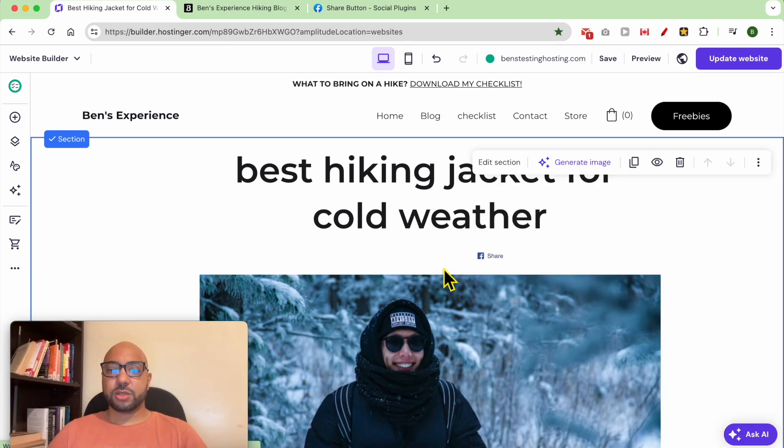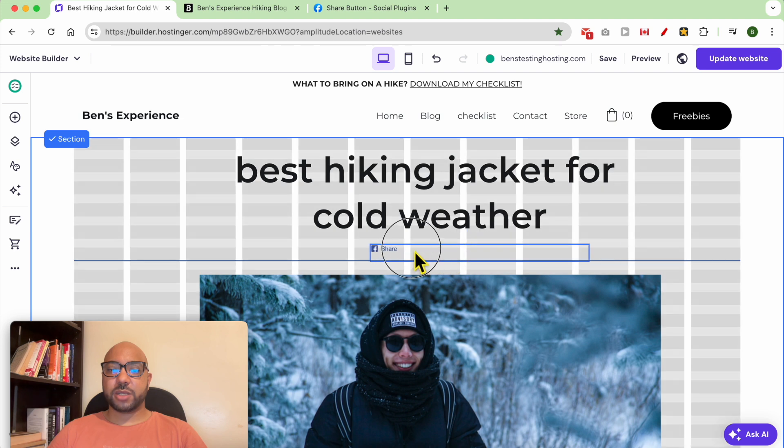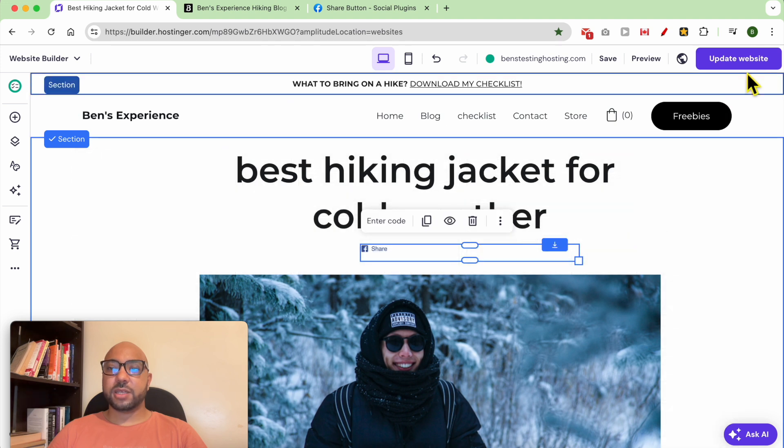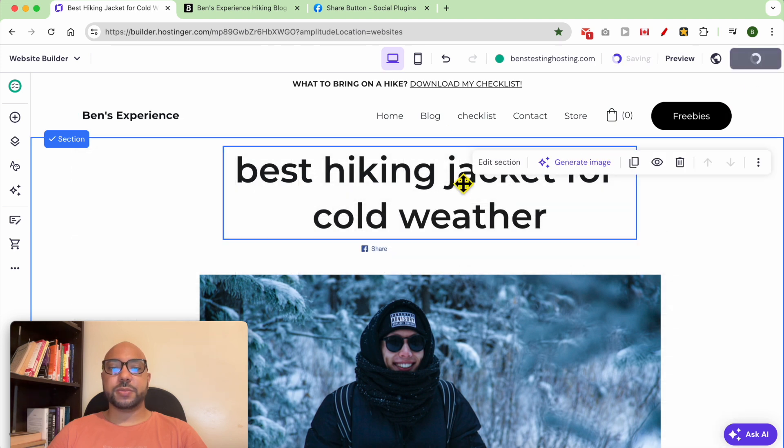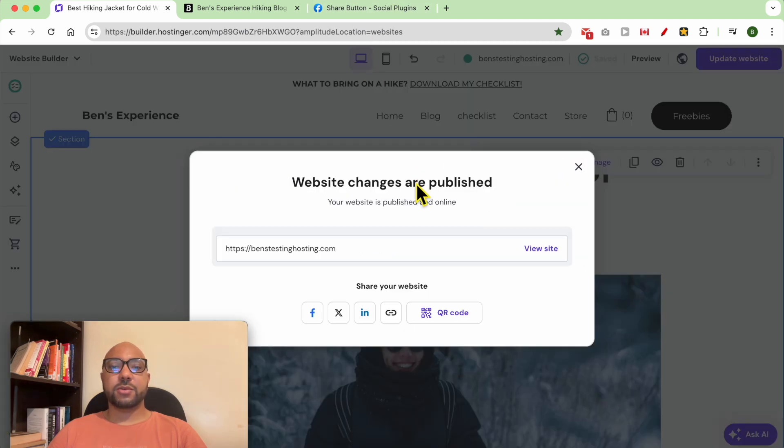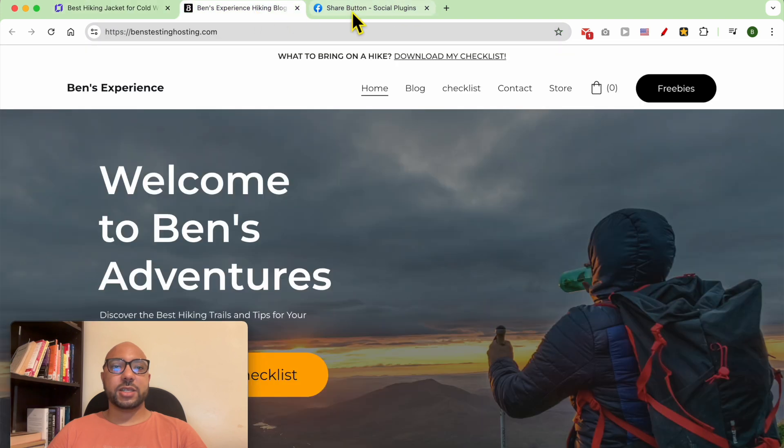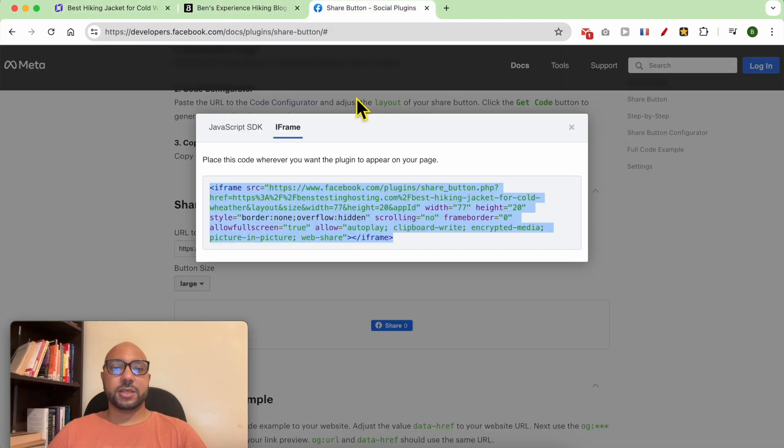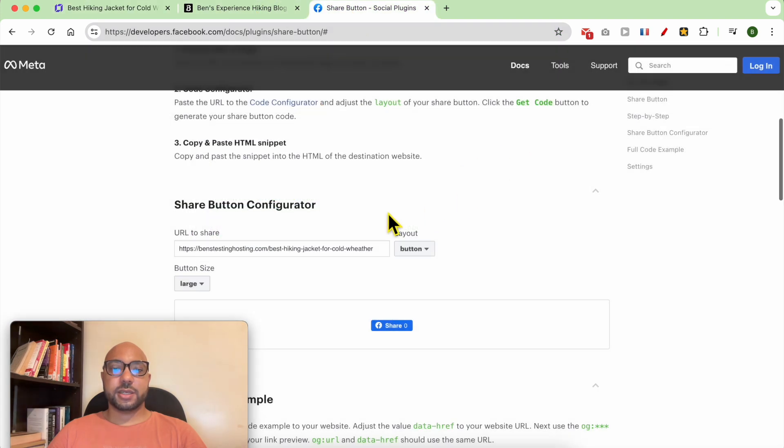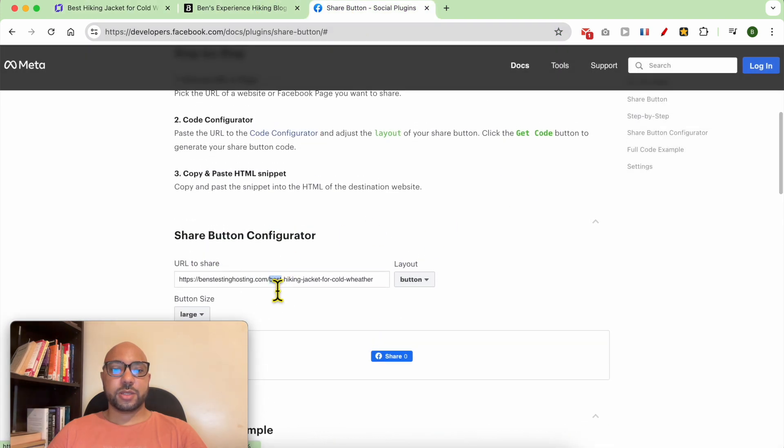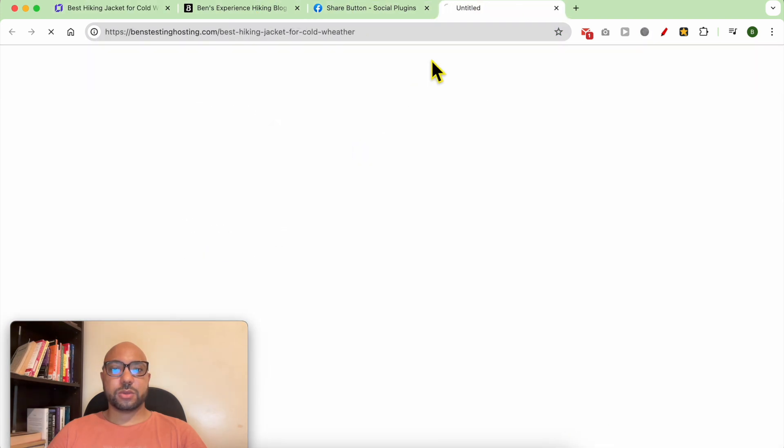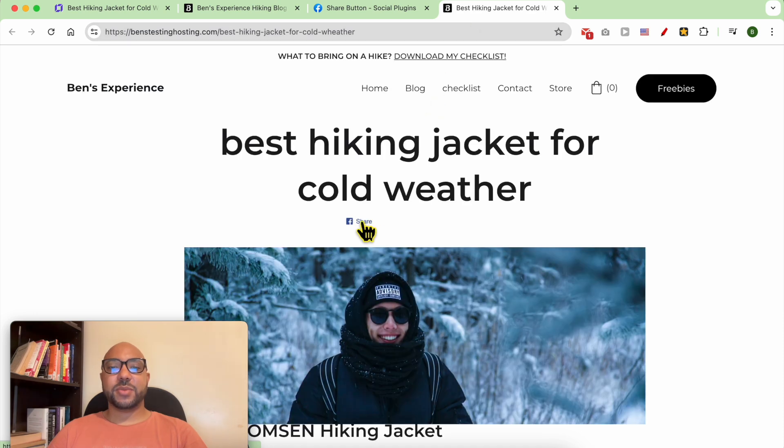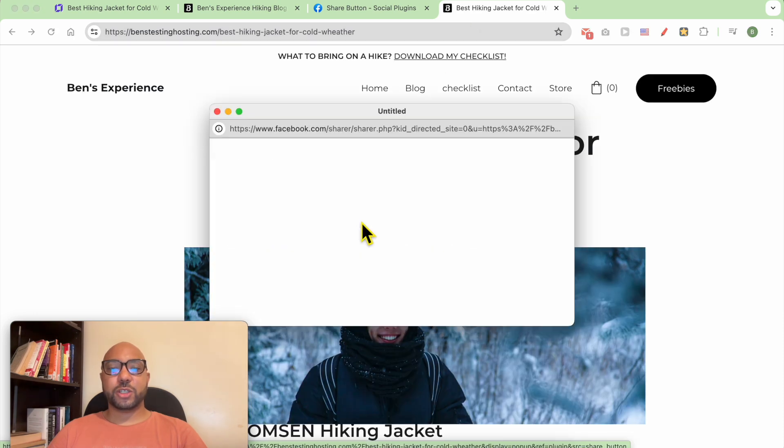As you can see, my button is added here. Now let's update my website. Now that my changes are published online, let's check the result. And this is my Facebook share button added to my website on Hostinger Website Builder.